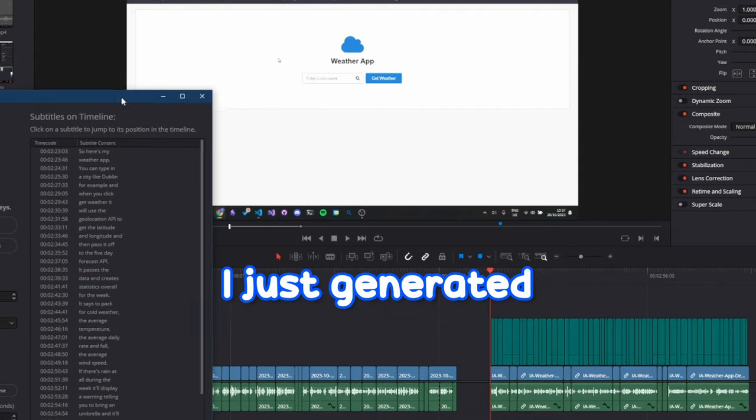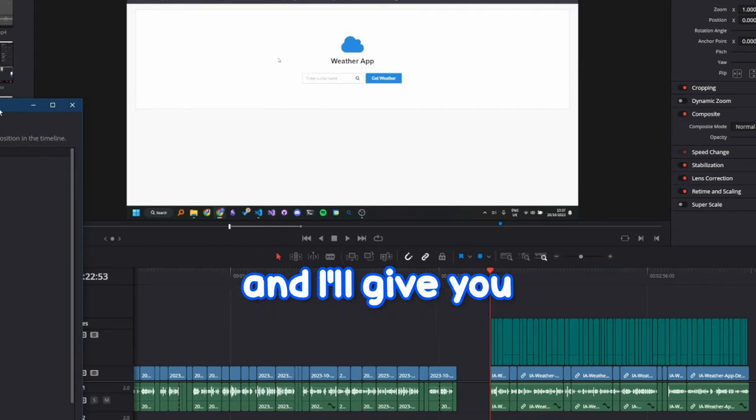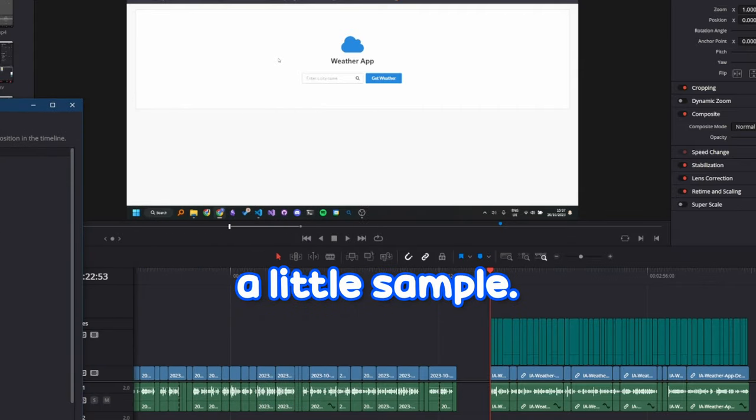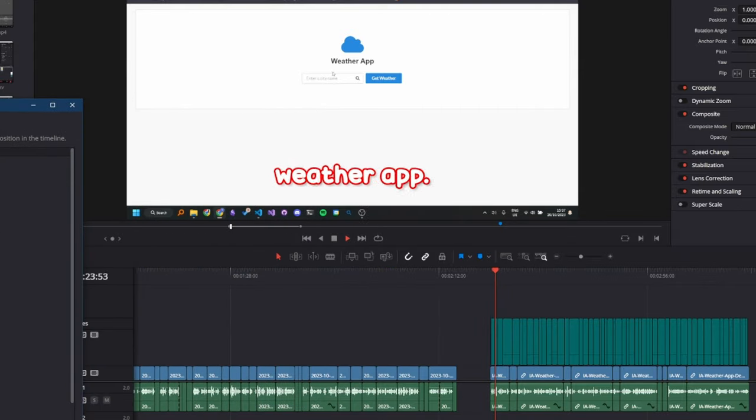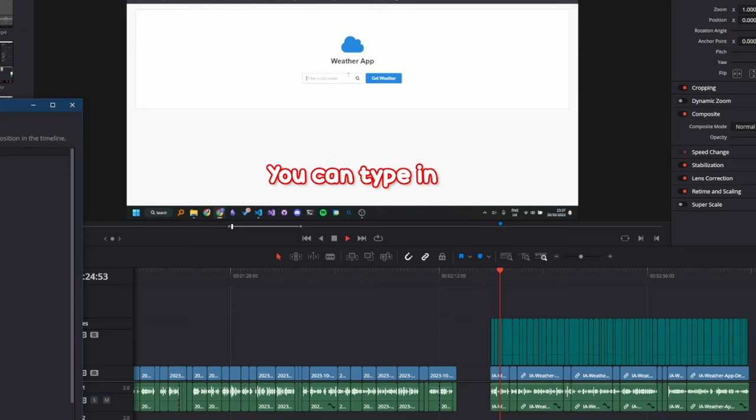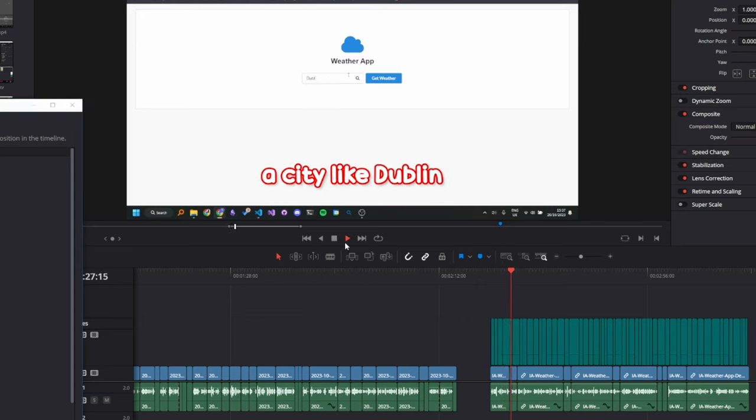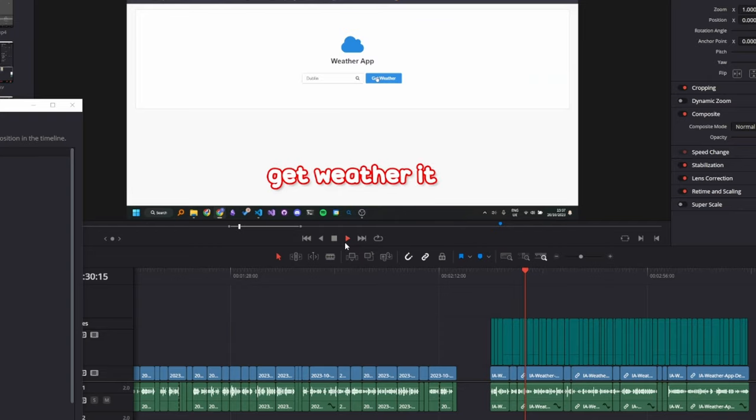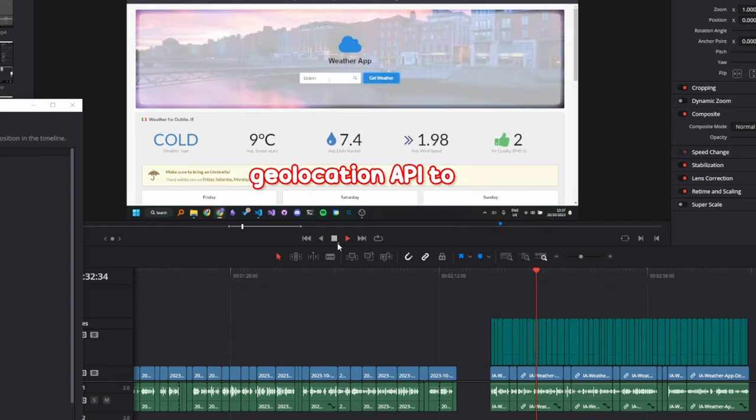I just generated these subtitles and I'll give you a little sample. So here's my weather app. You can type in a city like Dublin, for example, and when you click get weather, it will use the geolocation API.